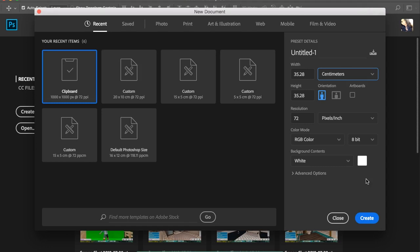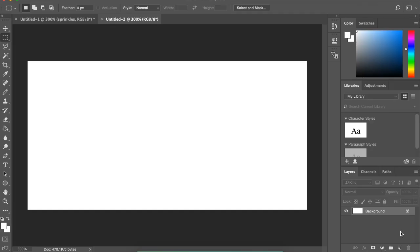So those are the dimensions I'm going for — I'll put it in centimeters, width as 20 and height as 10. I'm keeping my resolution at 72, which is a good resolution for online images. I'm also going to keep the color mode as RGB color, which is a really good color palette for online images as well.